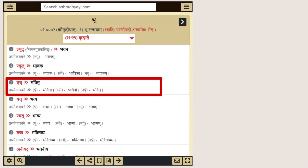Coming back to the Kridanta page, another new addition is the Prathama Ekvachana forms for each Kridanta Pratipadika in all three genders. For example, the Trich Pratyaya has Bhavita in Pullinga, Bhavitri in Strilinga, and Bhavitru in Napumsakalinga as Prathama Ekvachana forms.